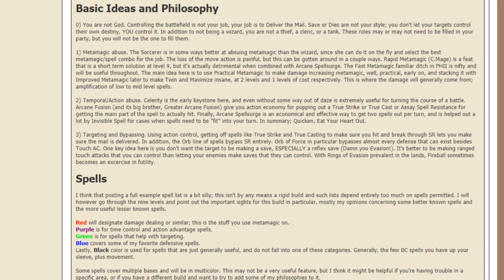One key idea here is you don't want the target to be making a save, especially a reflex save. It's better to be making ranged touch attacks that you can control rather than letting your enemies make saves that they can control. With rings of evasion prevalent in the lands, a fireball sometimes becomes an exercise in futility.